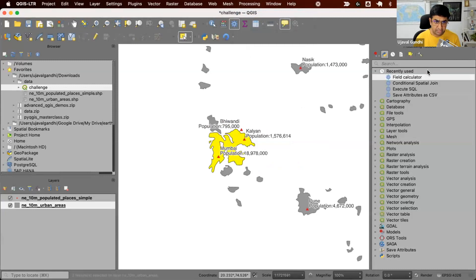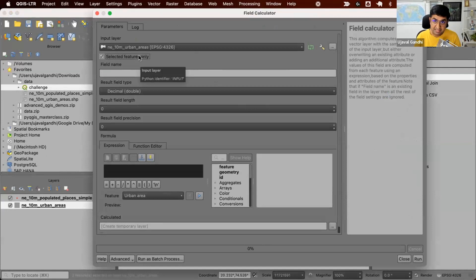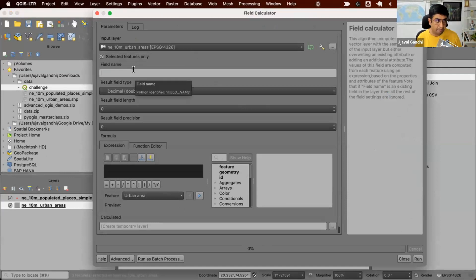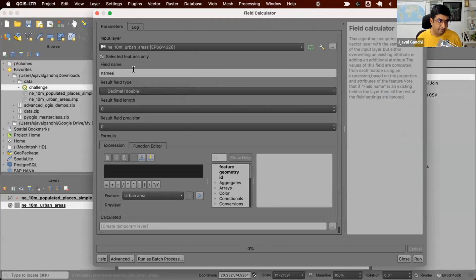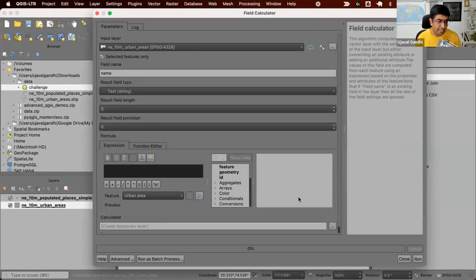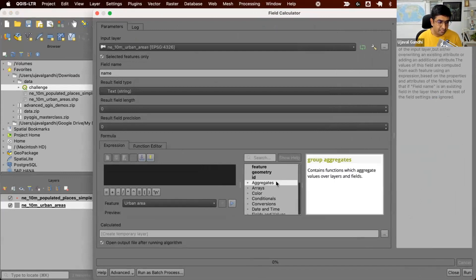We're going to use the field calculator. We'll say selected features only. That means when it runs, it only will run on the selected feature. We'll name our output value name. This will be the text field. And here is where we'll write the expression.